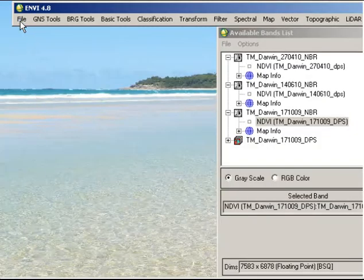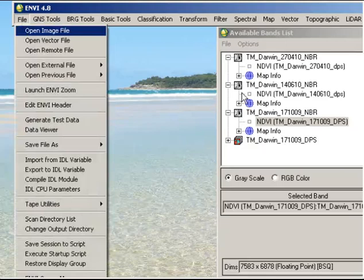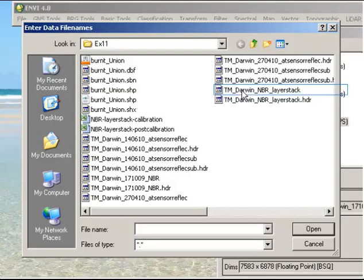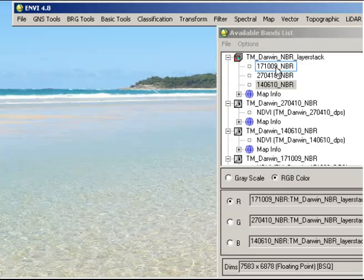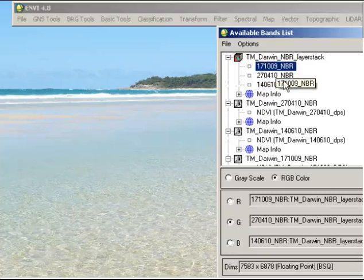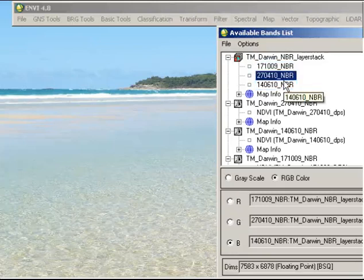So if I open the file that's been created using that process, I now have this three-band image and you can see the names. The name of the individual bands is related to the dates on which they were acquired.